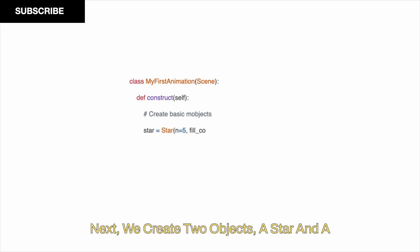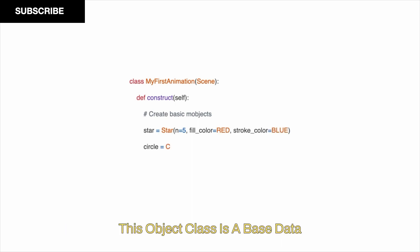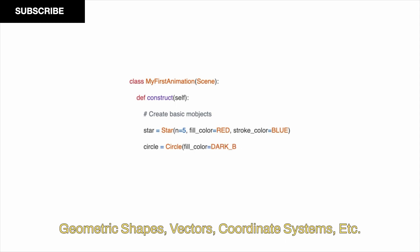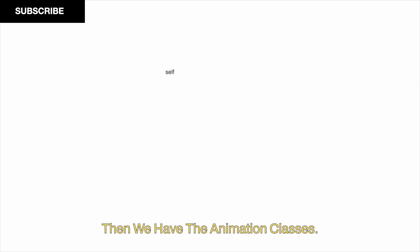Next, we create two objects, a star and a circle, that belong to a MObject class, MathematicalObject. This MObject class is a base data structure for many built-in MObjects like geometric shapes, vectors, coordinate systems, etc. Basically, everything that is not a scene or animation is a MObject.